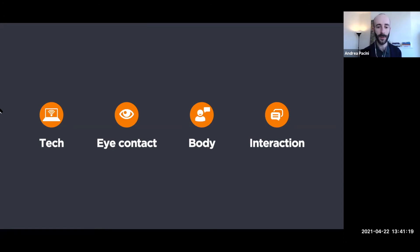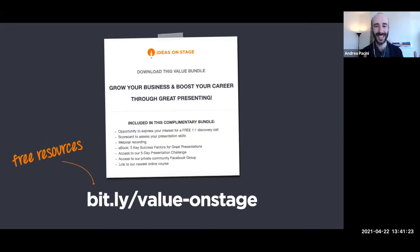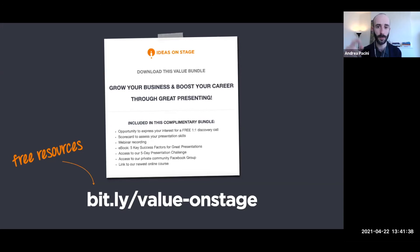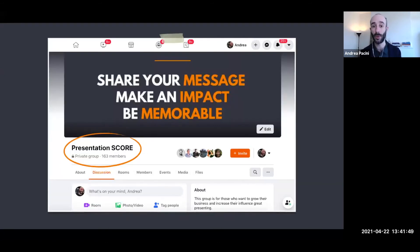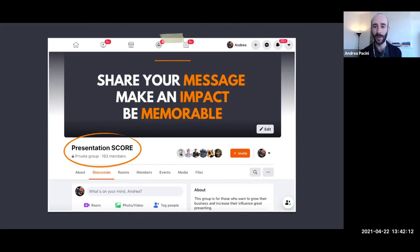Just a couple of other things: if you want instant free access to many other resources, including the possibility to express your interest in a free one-hour consultation with me, there is a link in the chat box. Also, the Presentation Score Facebook group — it's a private community of professionals interested in presentation skills. As a thank you for attending this session, I'd be very happy to approve your request to join. Feel free to request access.